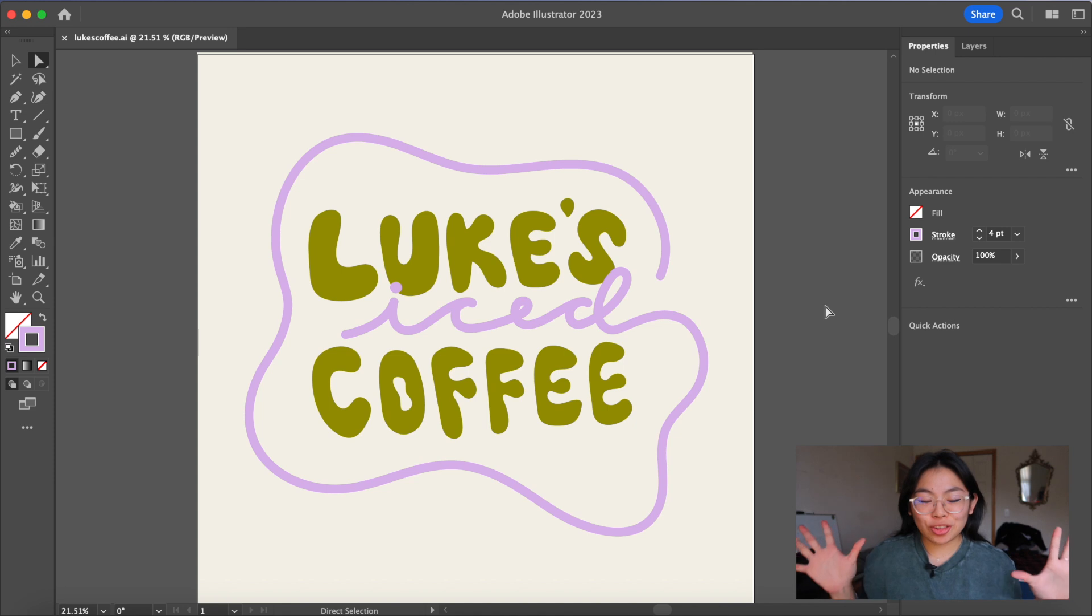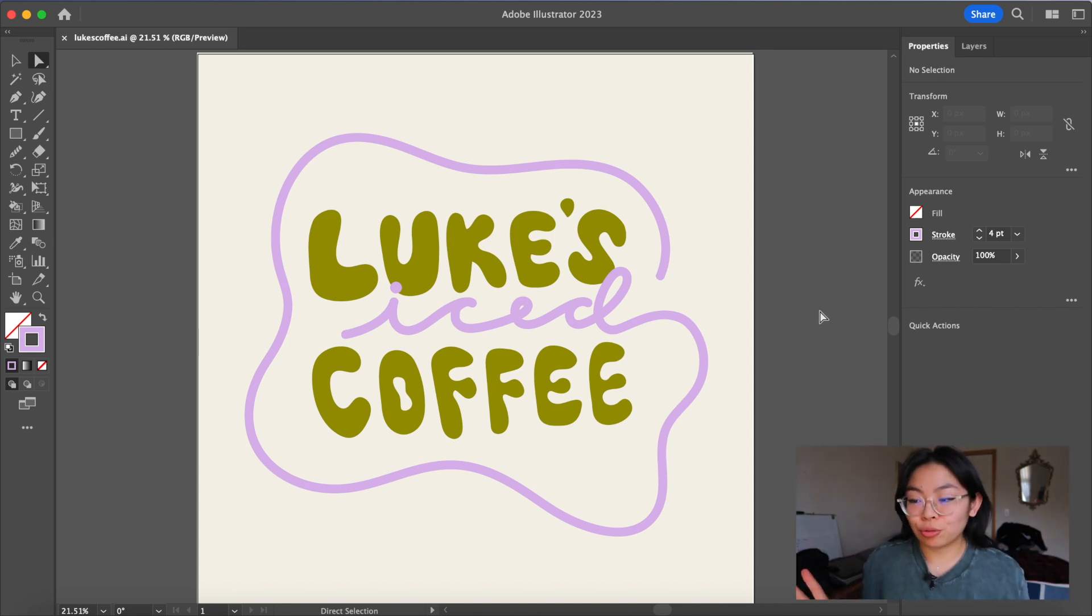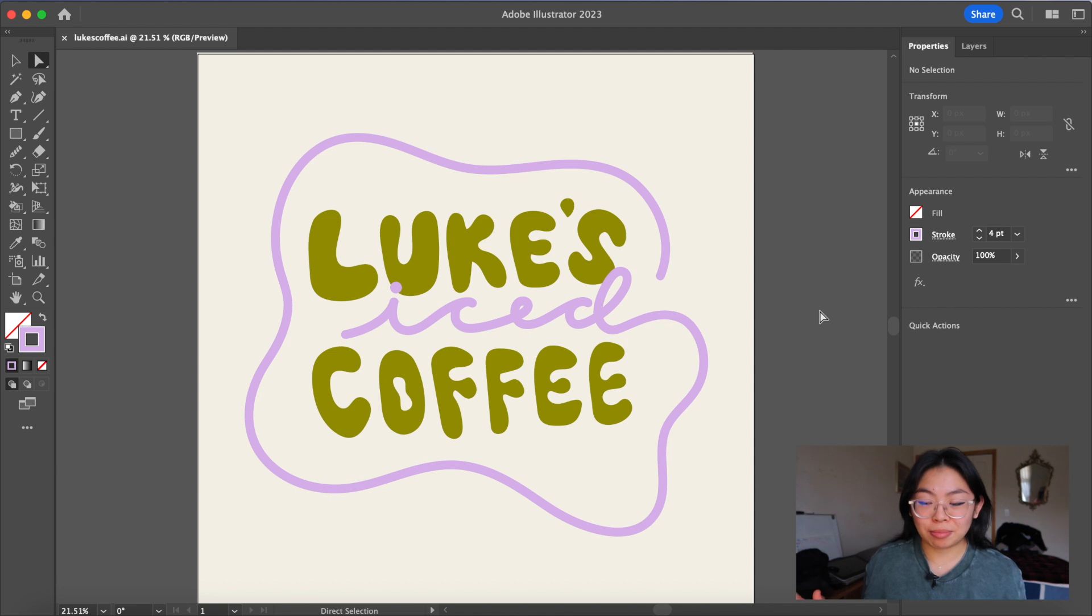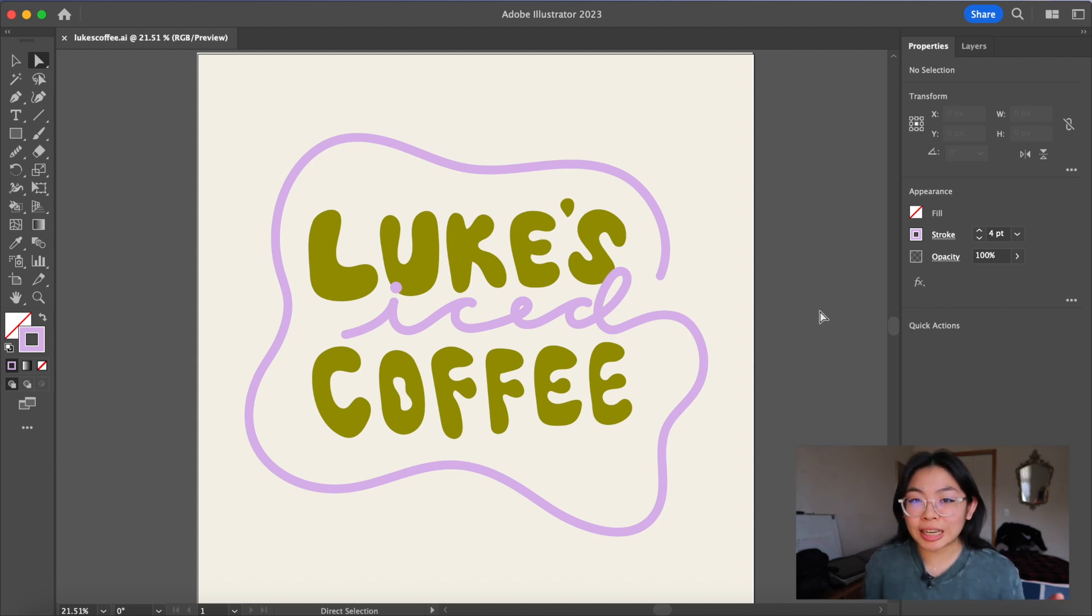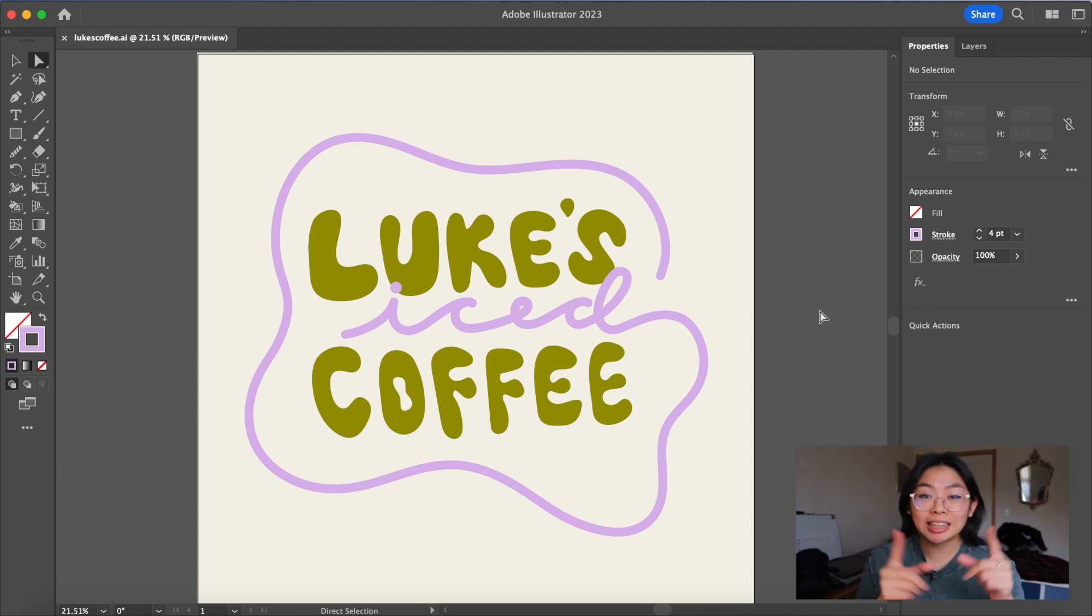Alright guys, so this is the final logo. I went back and forth on the color schemes so many times, but I kind of like the olive green and lavender combination. Let me know what you guys think.